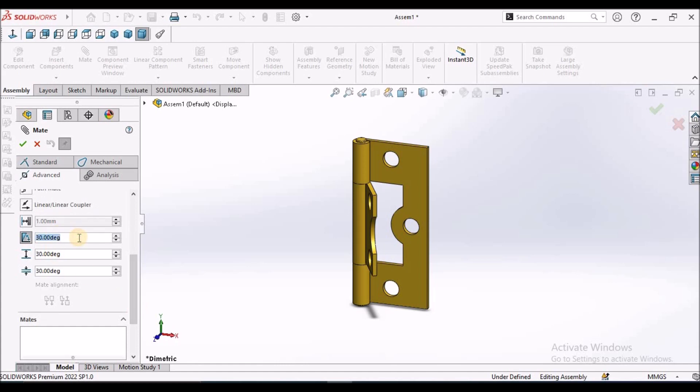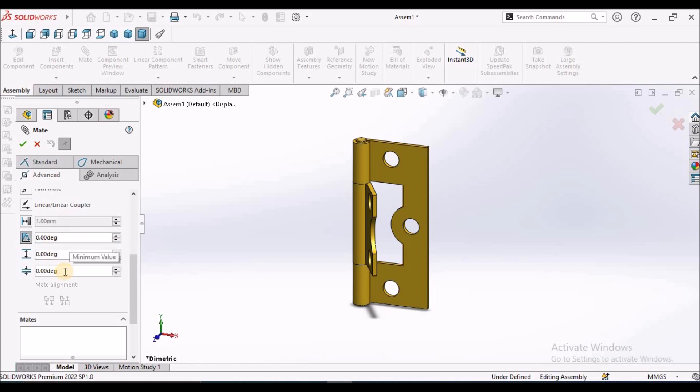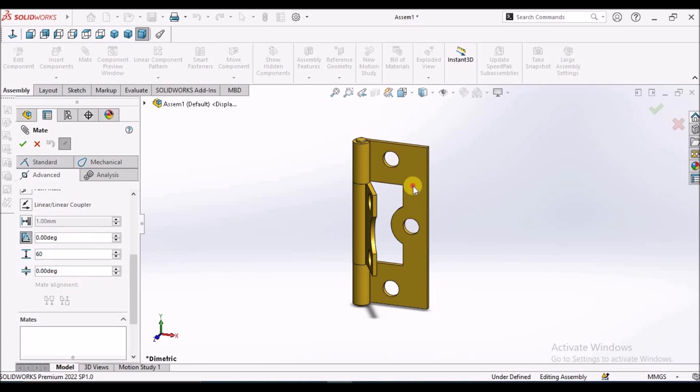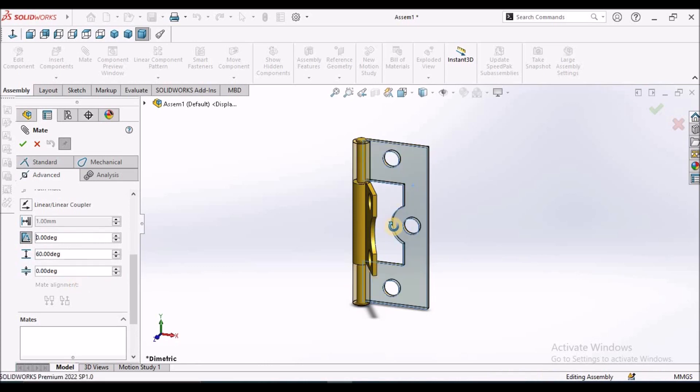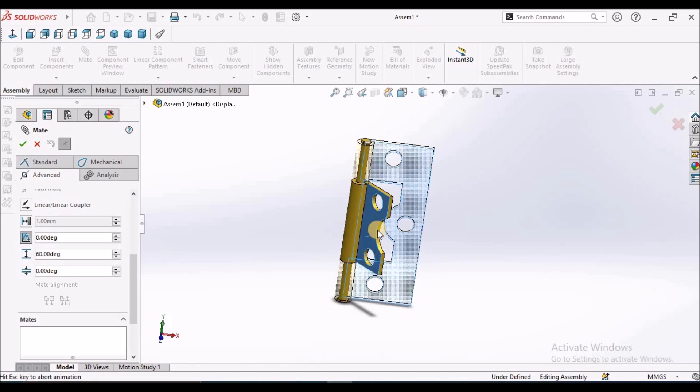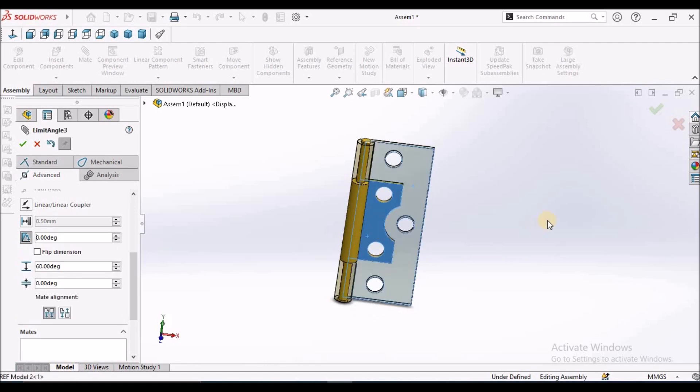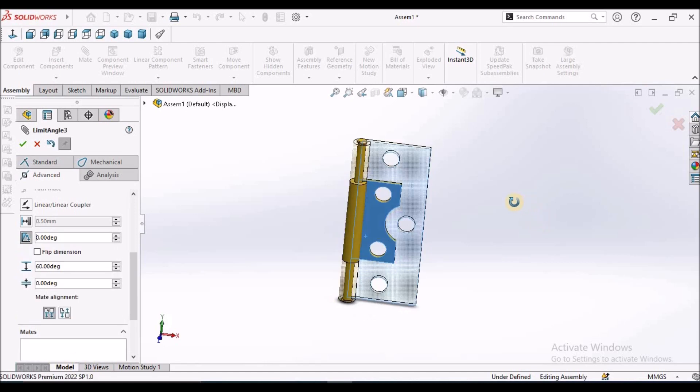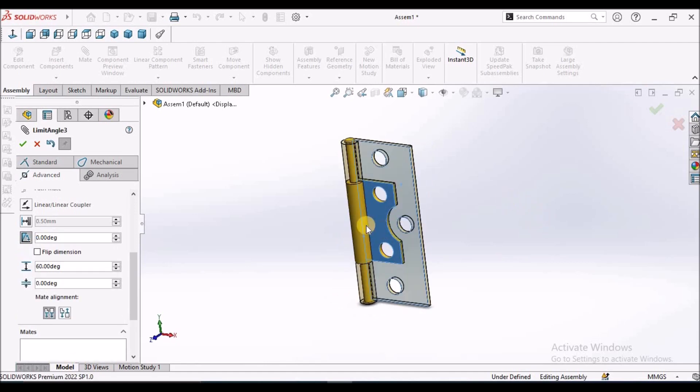For example, I am going to take 0. This value should be minimum value, here also minimum value. And the other value I am going to take as 60 degrees. I am going to select this face and this face. See here, it has taken 0.